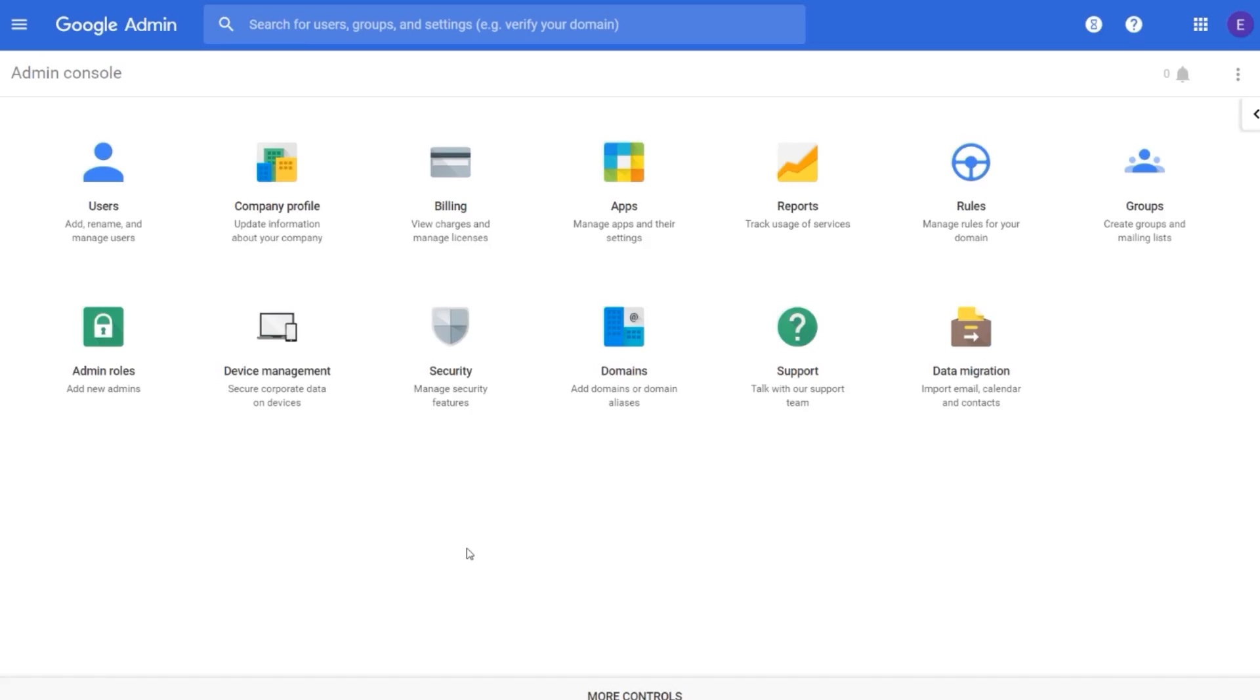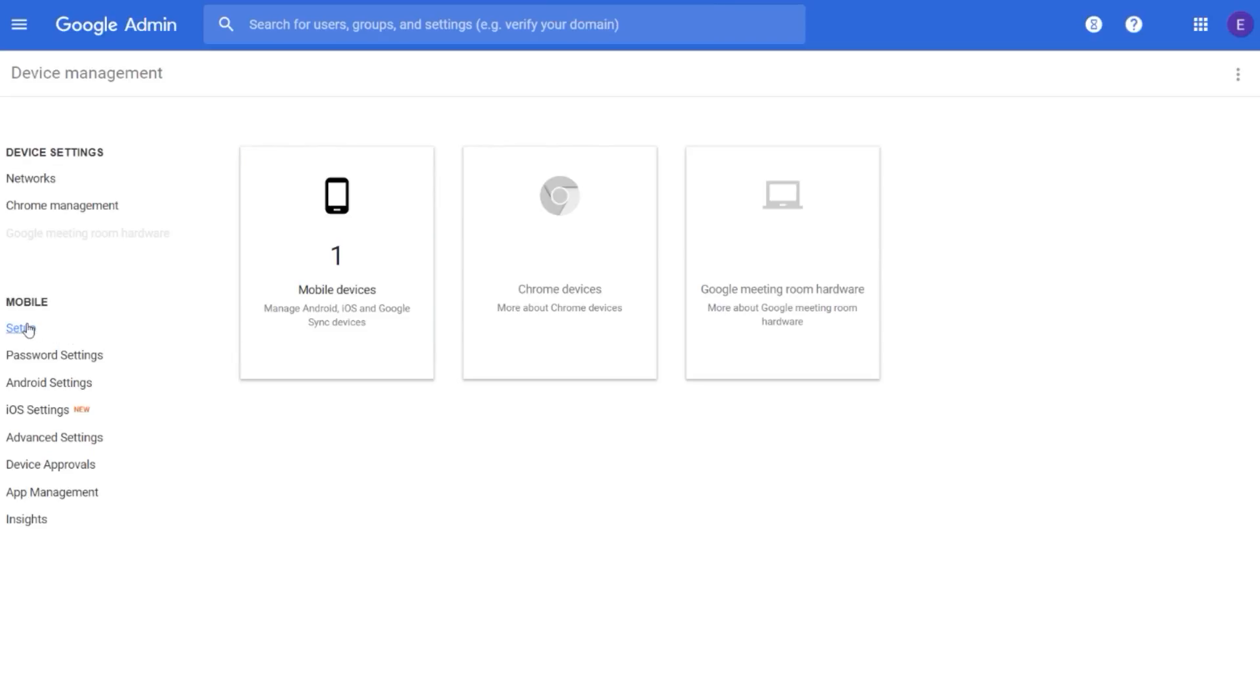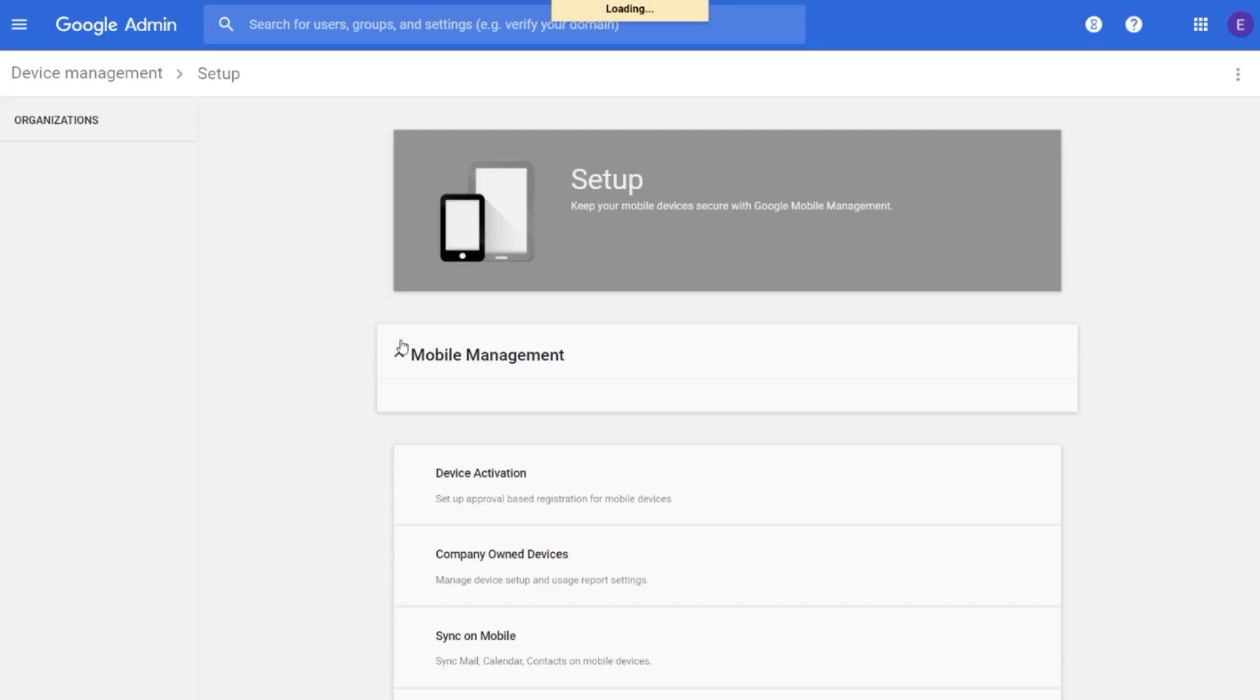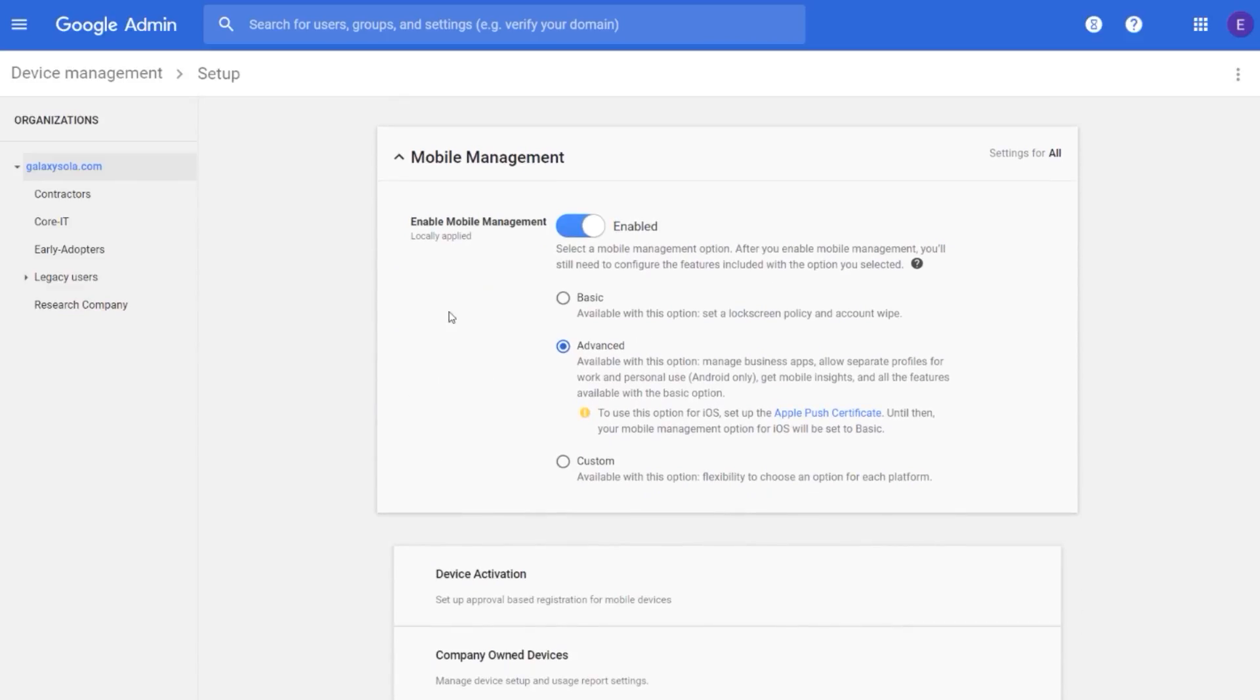Let's take a look in the admin console at how to enable basic security on Android devices employees bring to work. From the home page, click Device Management, and on the left side, click Setup. Then click Mobile Management. Under Enable Mobile Management, select Basic.